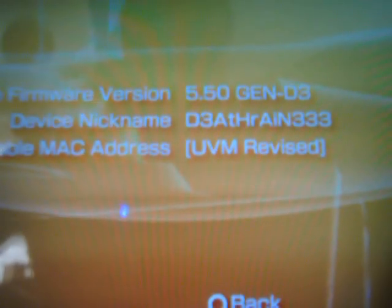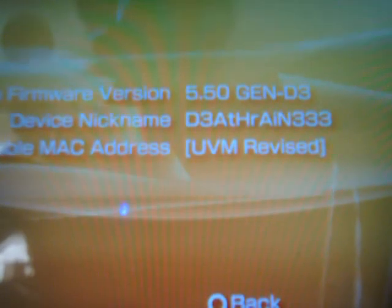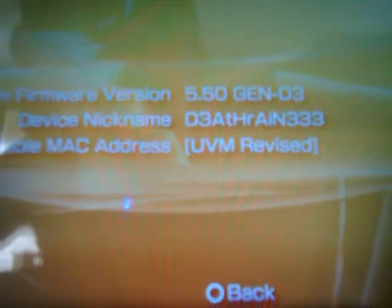Alright, so here we are at the PSP and simply all we're going to do is check the firmware to prove to you that I'm running on custom firmware and you can clearly see that I'm running on 5.50 Gen D3. This is the fixed version.